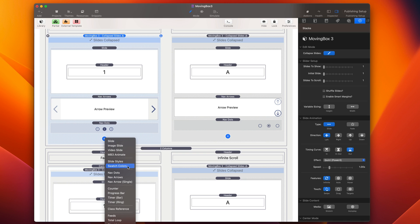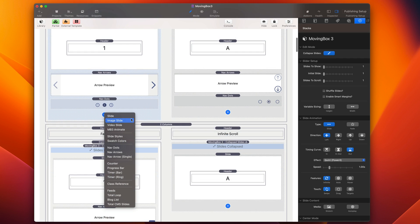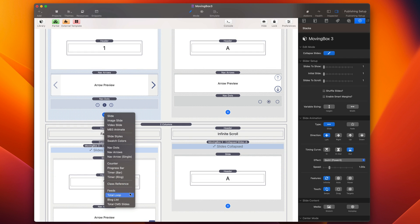Swatch colors where we can integrate with Foundation 6 if you're using that. So you can integrate all the colors that you've already defined inside site styles directly inside Moving Box. Then we get our dots, our arrows, counters, progress bars, timers.